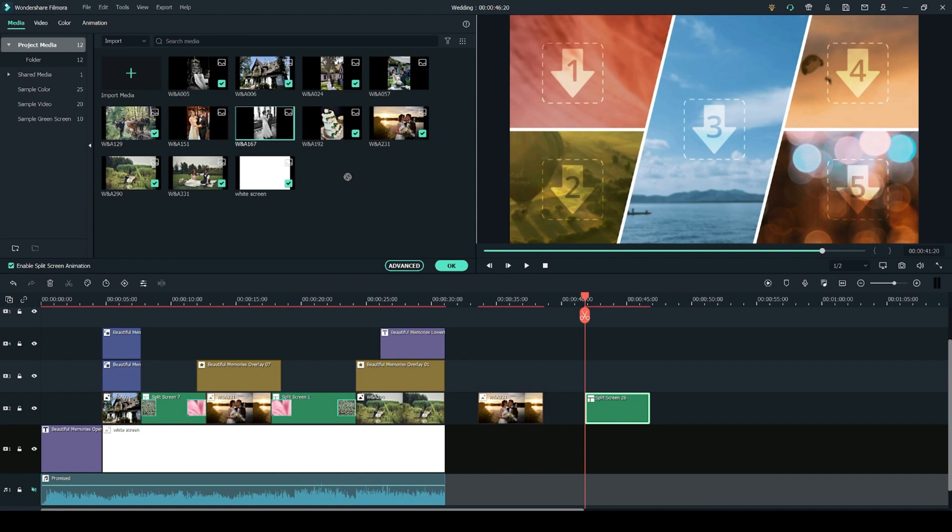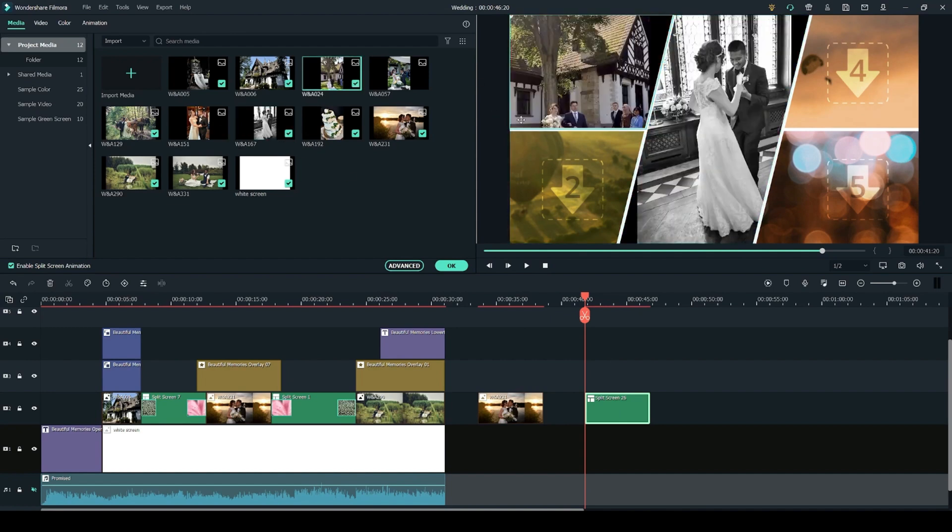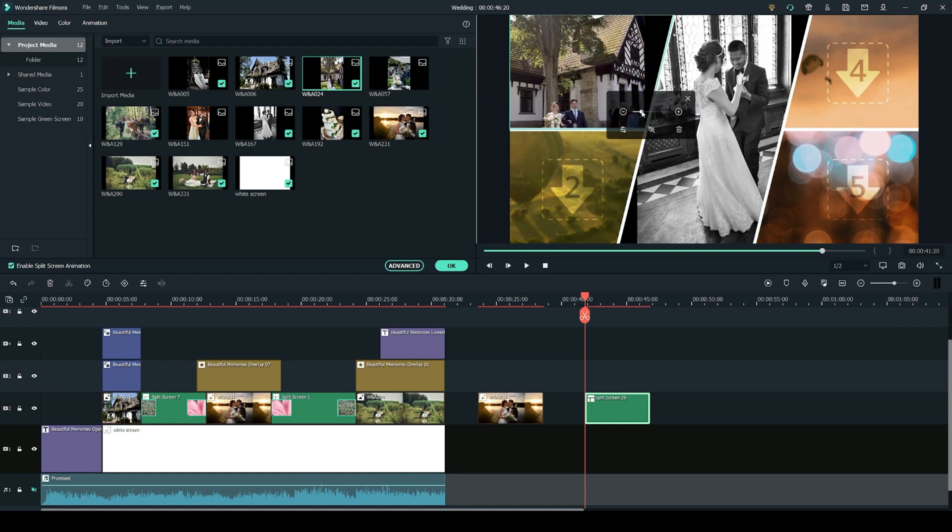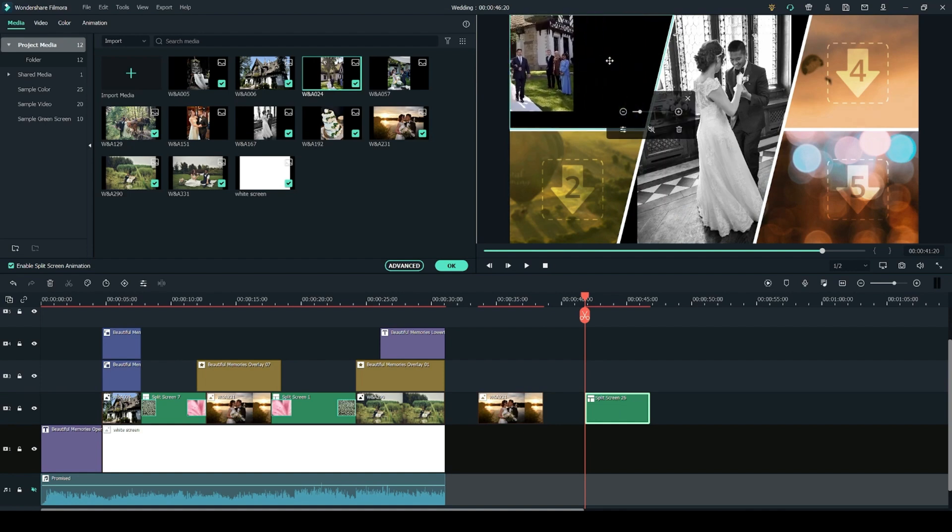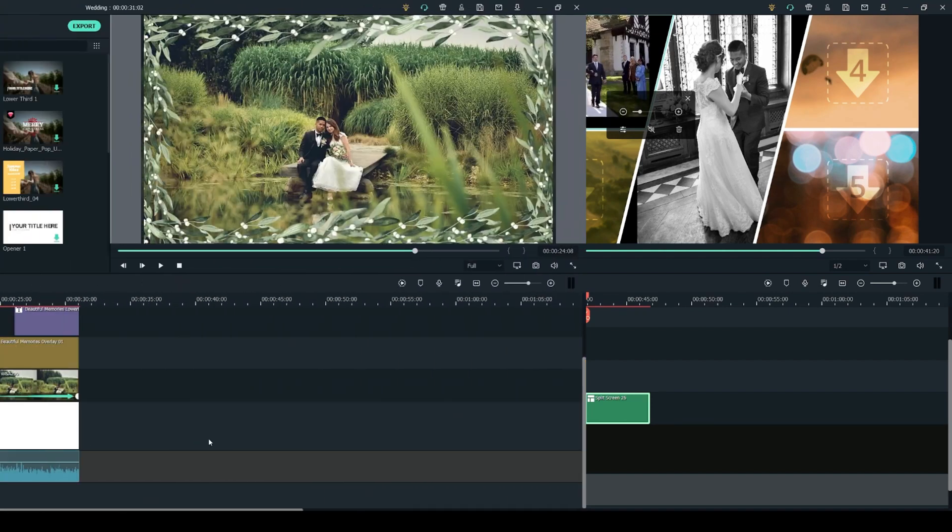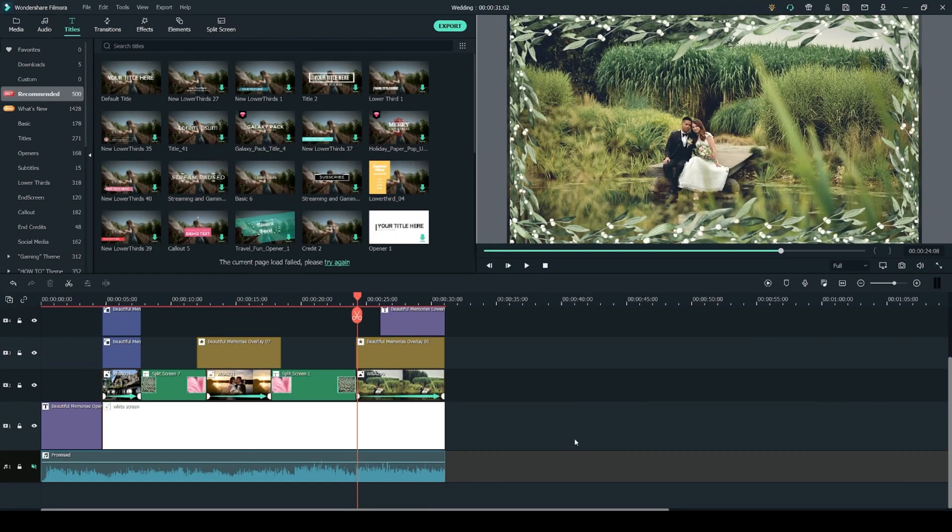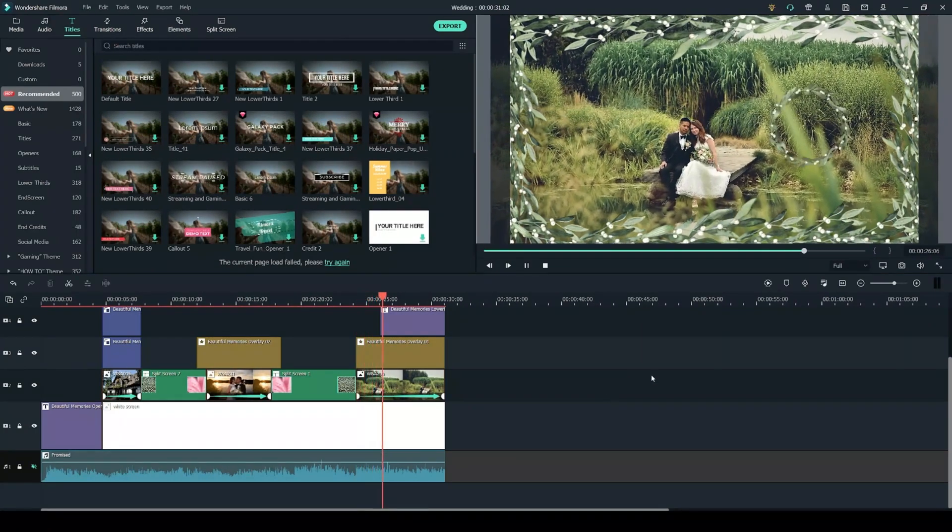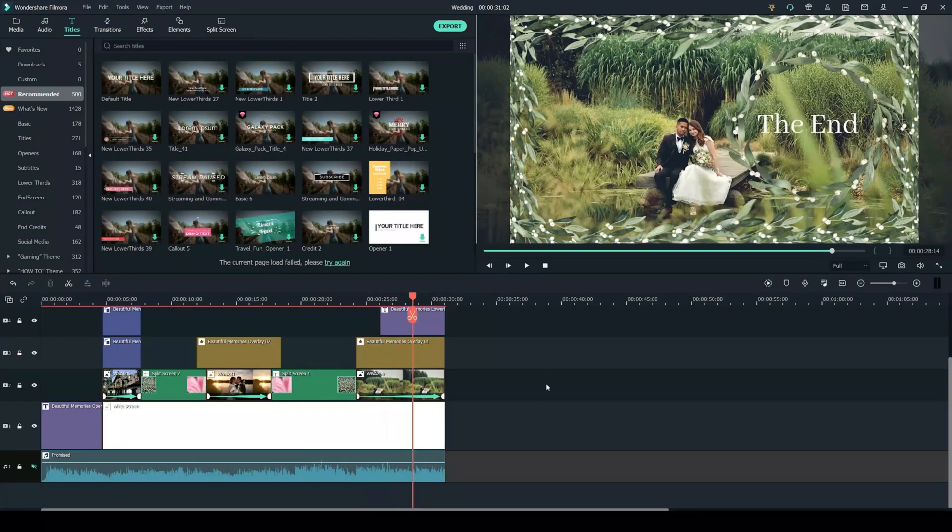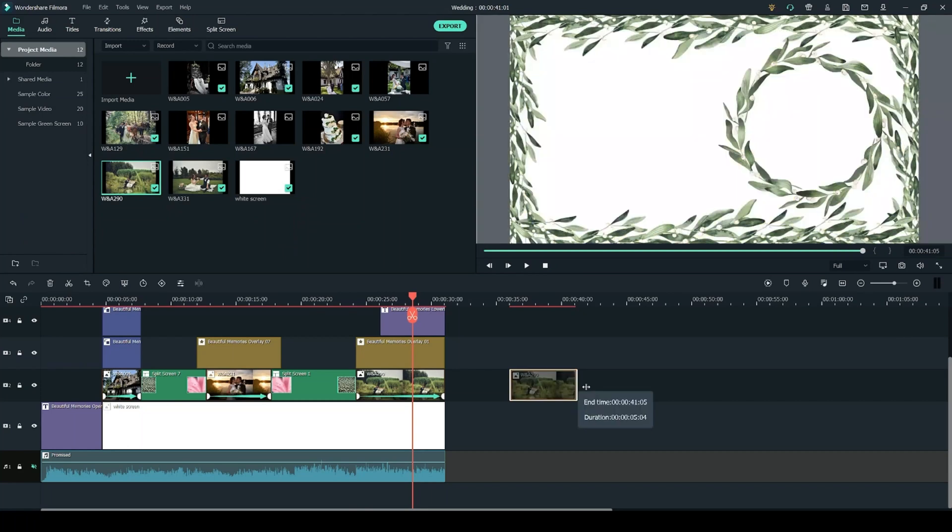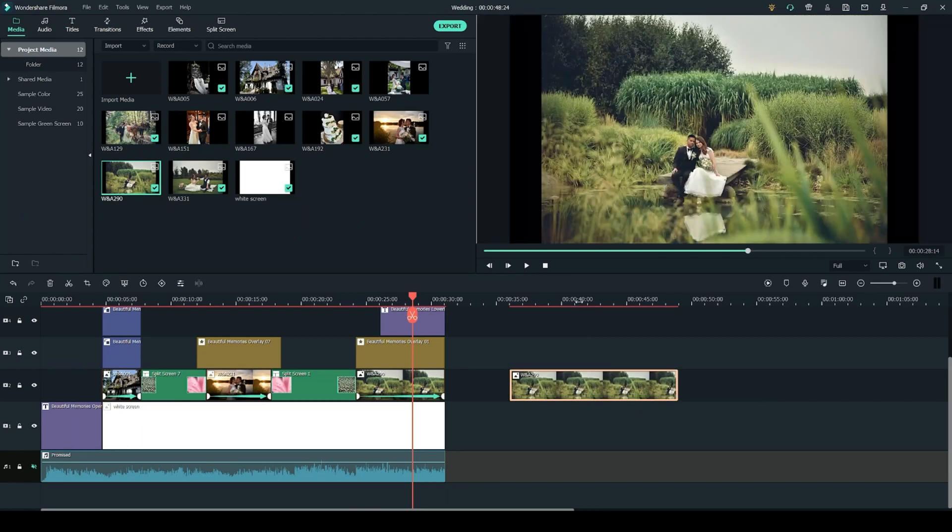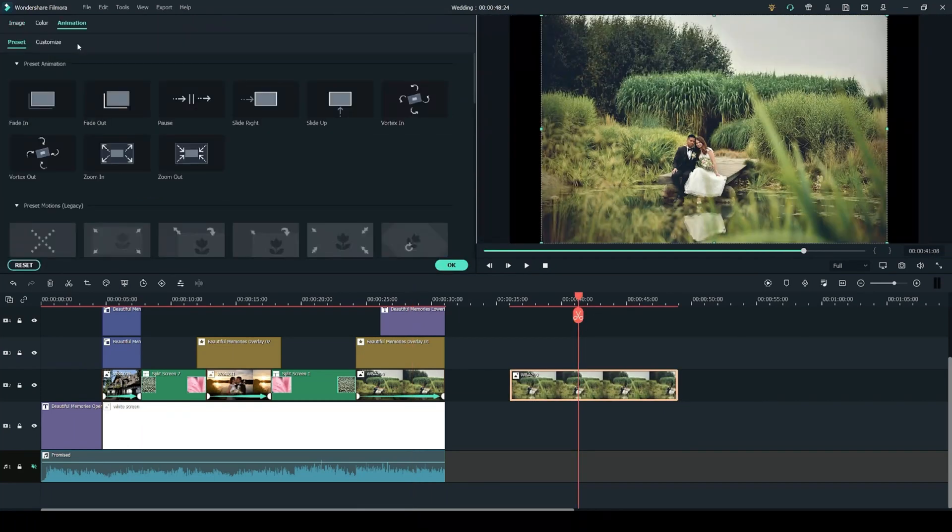And from here you can drag images into the split screen and you can also double click on them to control the size and the placement of the image within the frame. You can also add some keyframes to your photos just to add a little bit more movement to them. So to add these keyframes, once you have your photo on the timeline, you have to double click on it and head into the animation tab and then click on customize.